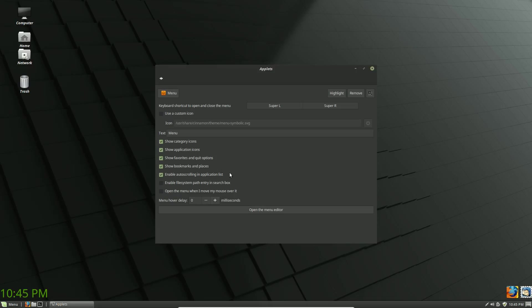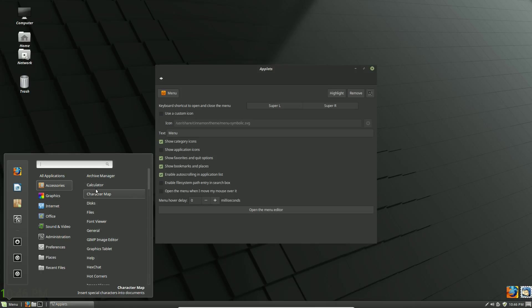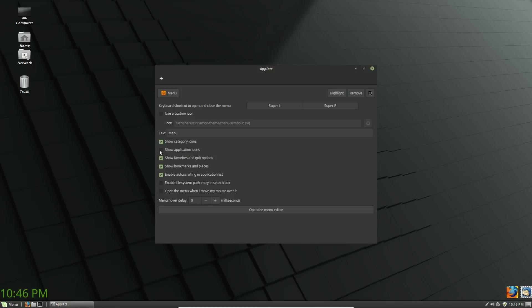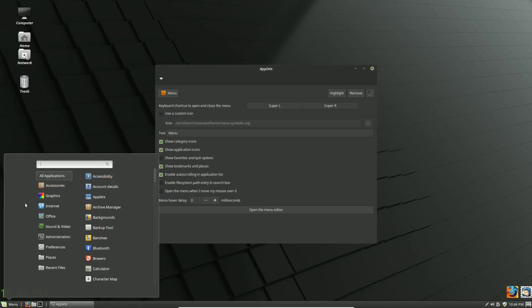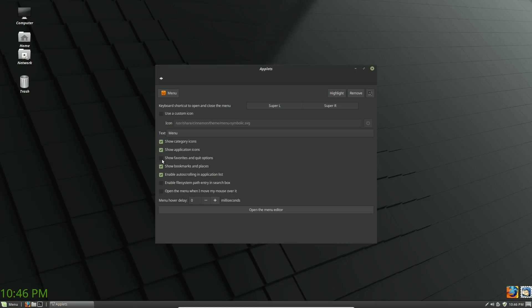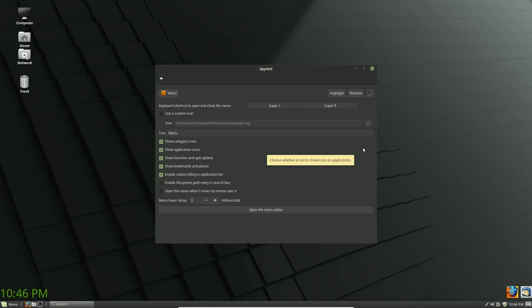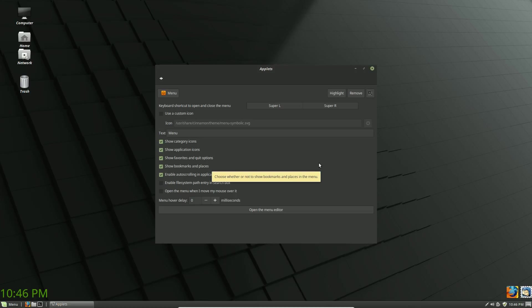Show Application Icon does the same thing inside your application list. Show Favorites and Quit Options controls that sidebar bar — if you find it annoying you can toggle it off and the space remains but the bar is gone. There are also options for bookmarks and places, auto-scrolling, enabling the file system path entry, and opening the menu when you move the mouse over it. That last one would drive me crazy — I don't like when the mouse triggers things automatically.